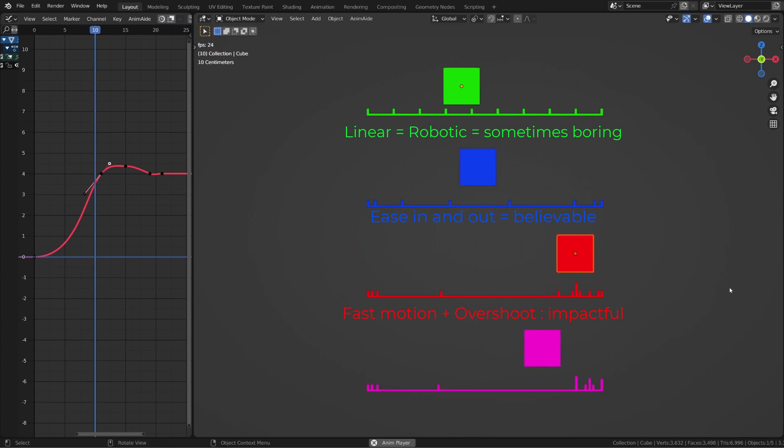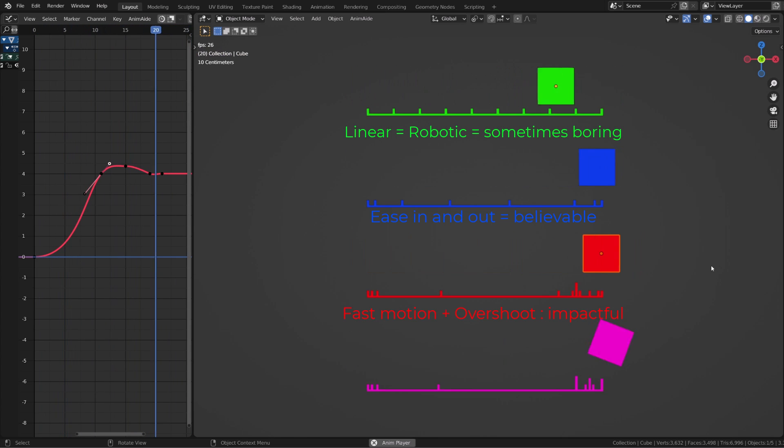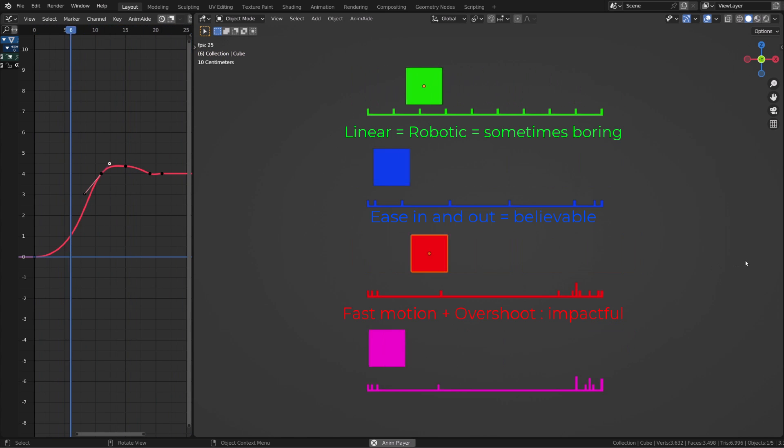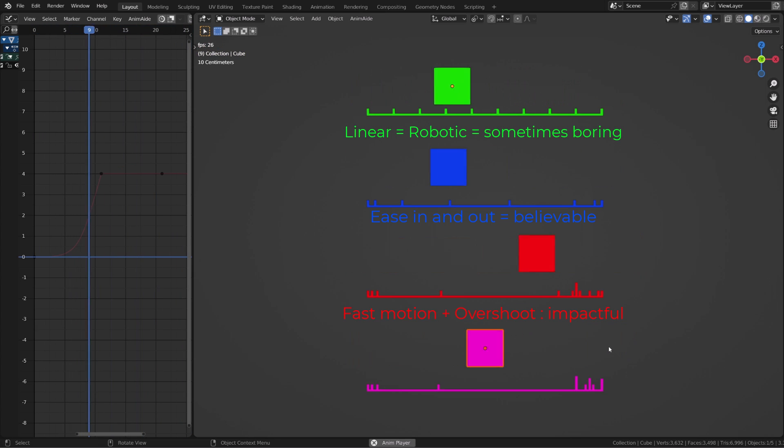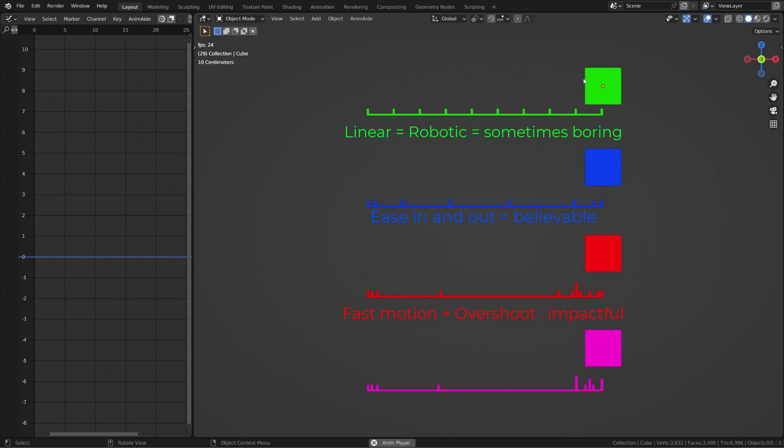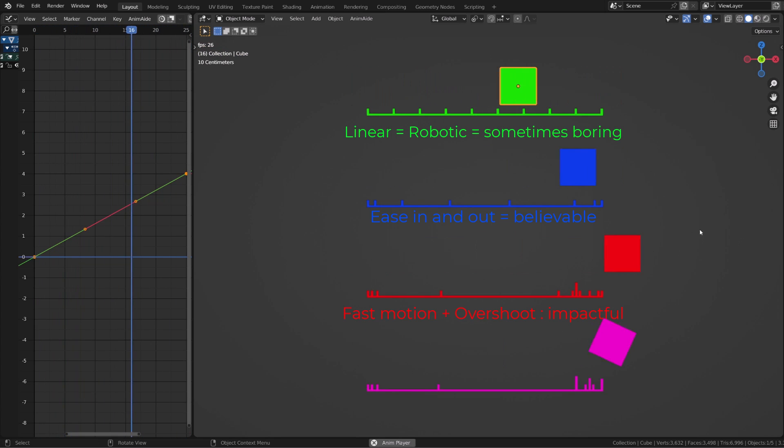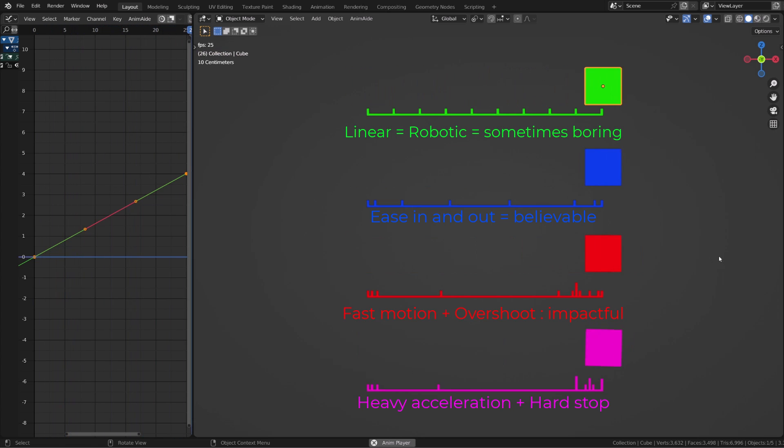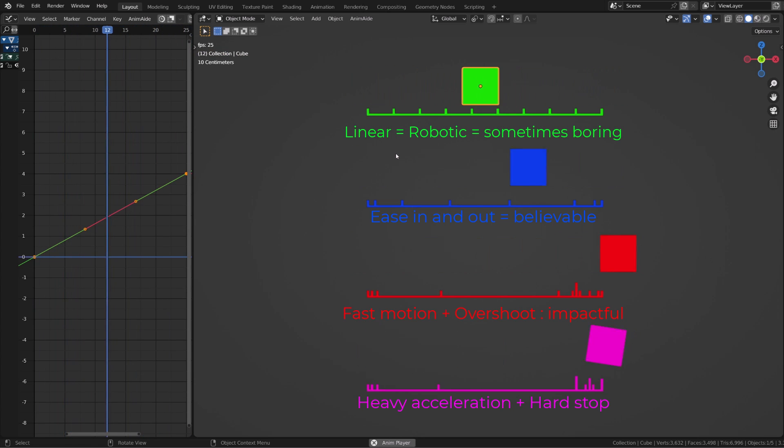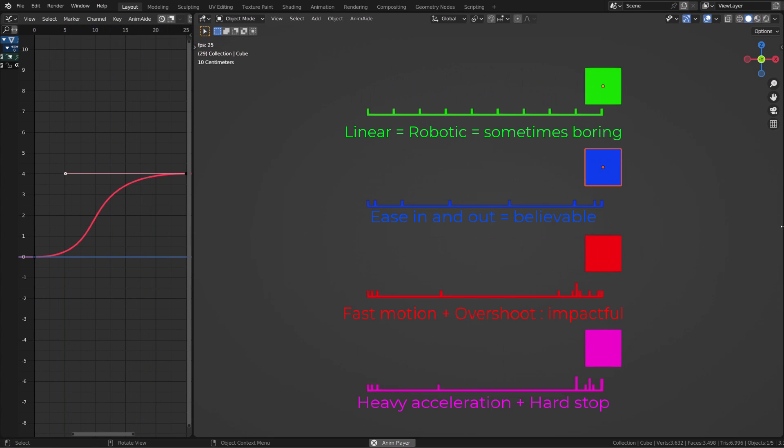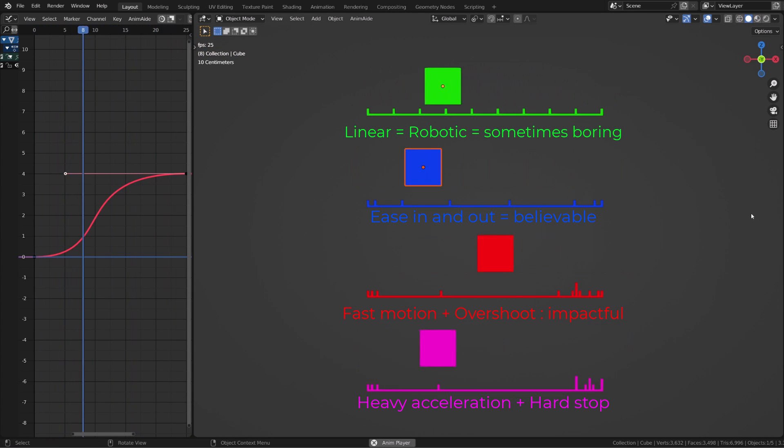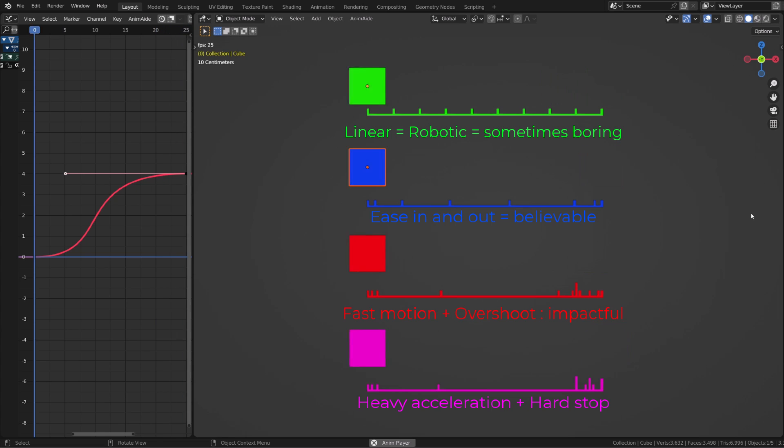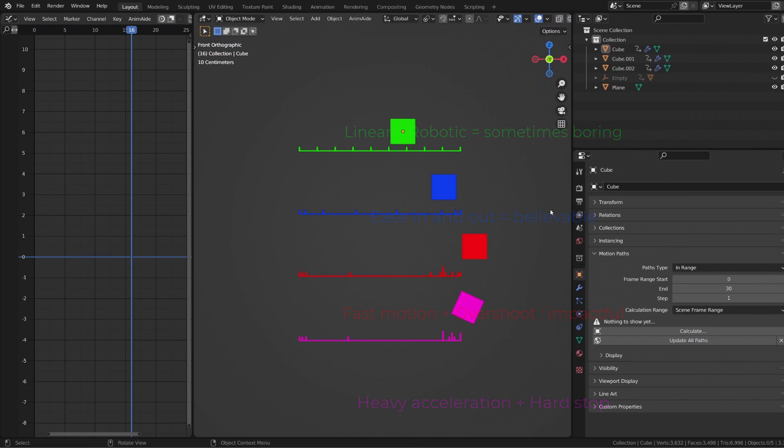Now, if you want to bring more impact, you can use a faster motion and a slight overshoot where the character features or the cube go beyond the final position and then settle back. That's great for a punch, for example. Now, if you're working on an impact or a contact, then just don't slow down before you hit the wall. And then you can add a little bounce or whatever.